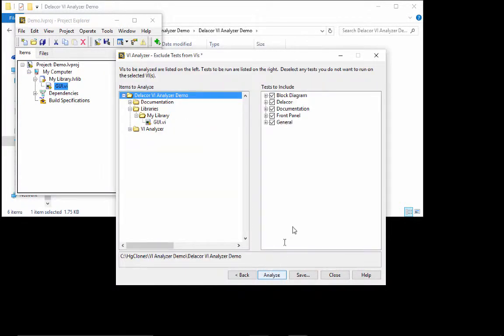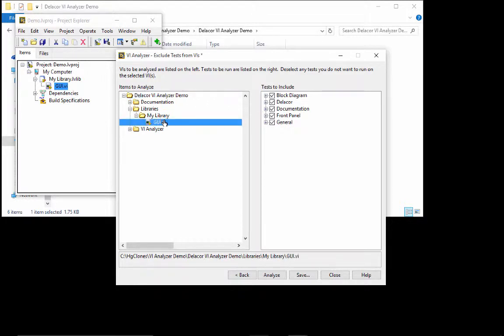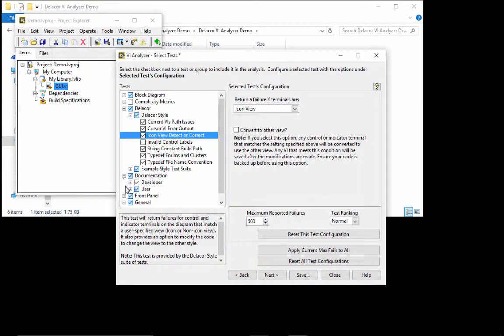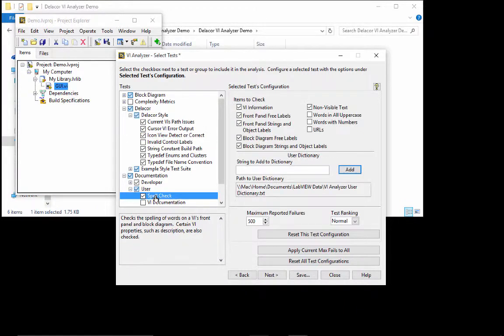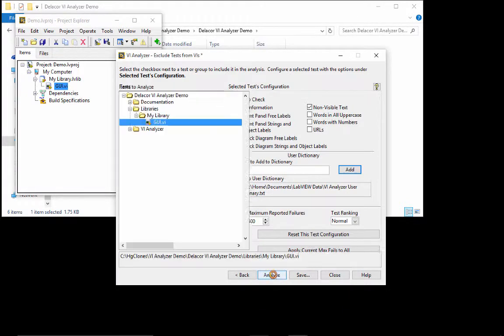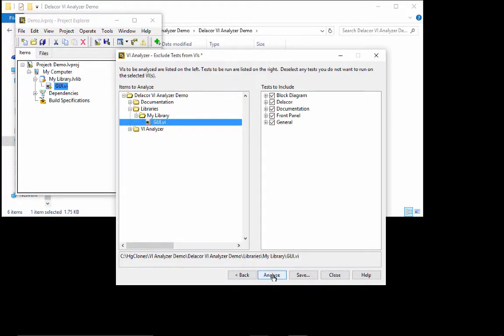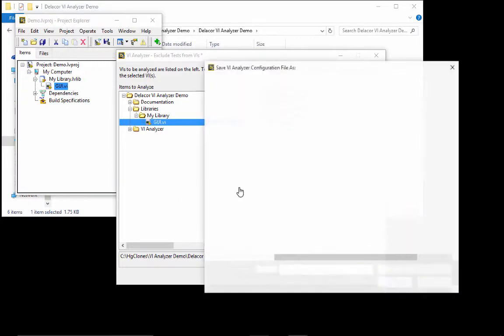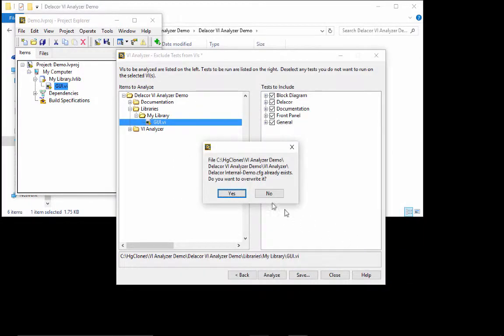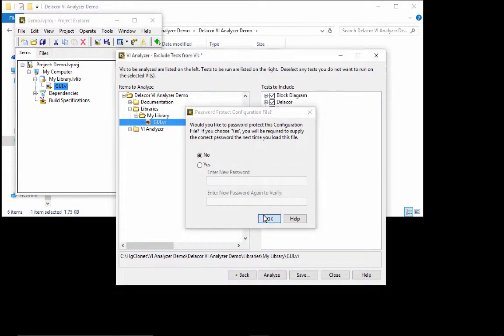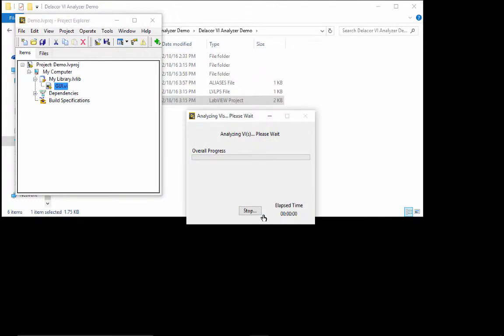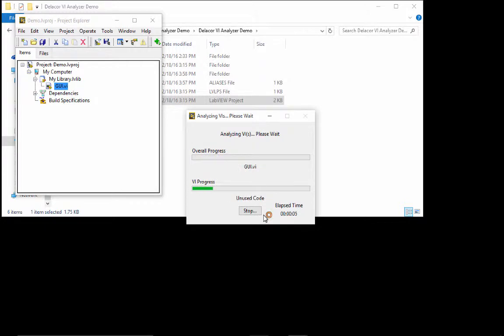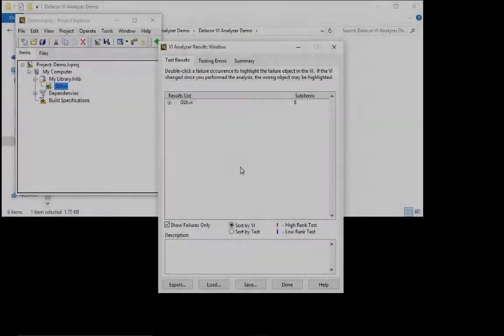So this section here allows you to change a specific test to be run only on a particular VI. Let me go back and show you that on documentation user spell check. This is where the dictionary gets added that we installed for you with the developer package. So I'm going to analyze and say, yes, we're going to save our changes. And we are going to analyze our VI and obviously because we have a single VI, this is not going to take that long.